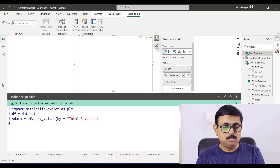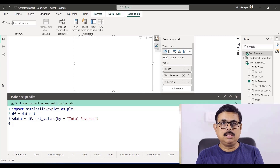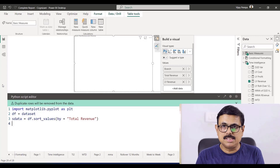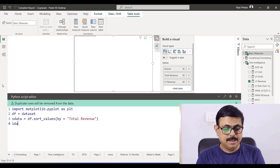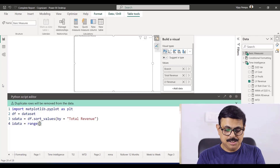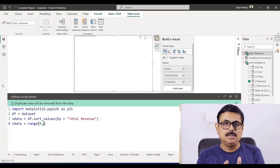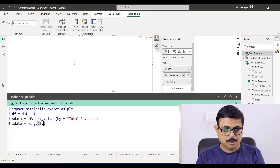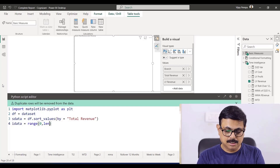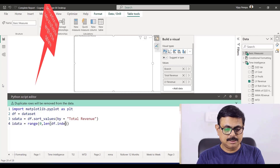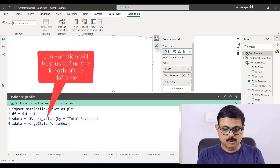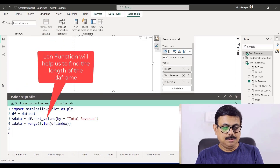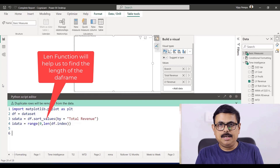Next I need to index my data so that all the rows are considered. So idata — that is index data — I am using a function range starting from 0, because in any programming language indexing will happen from 0, so from 0 till the end of the dataframe using df.index. So that the data will be indexed. Now I have my data ready.